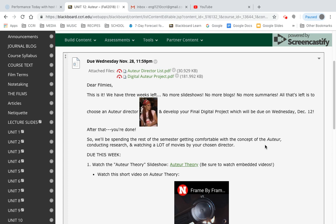We'll be spending the rest of the semester getting comfortable with the concept of the auteur. I'm assuming that not all of you are familiar with auteur theory and I didn't want to throw you in the deep end here. So we're going to spend a few weeks building up, getting to know what that concept is all about before you choose your director.